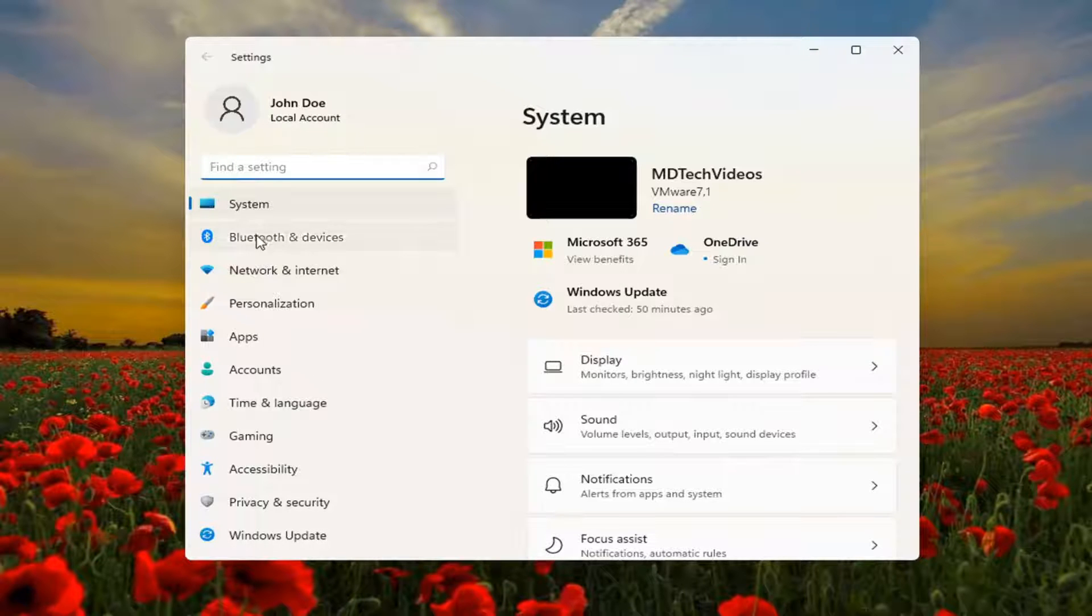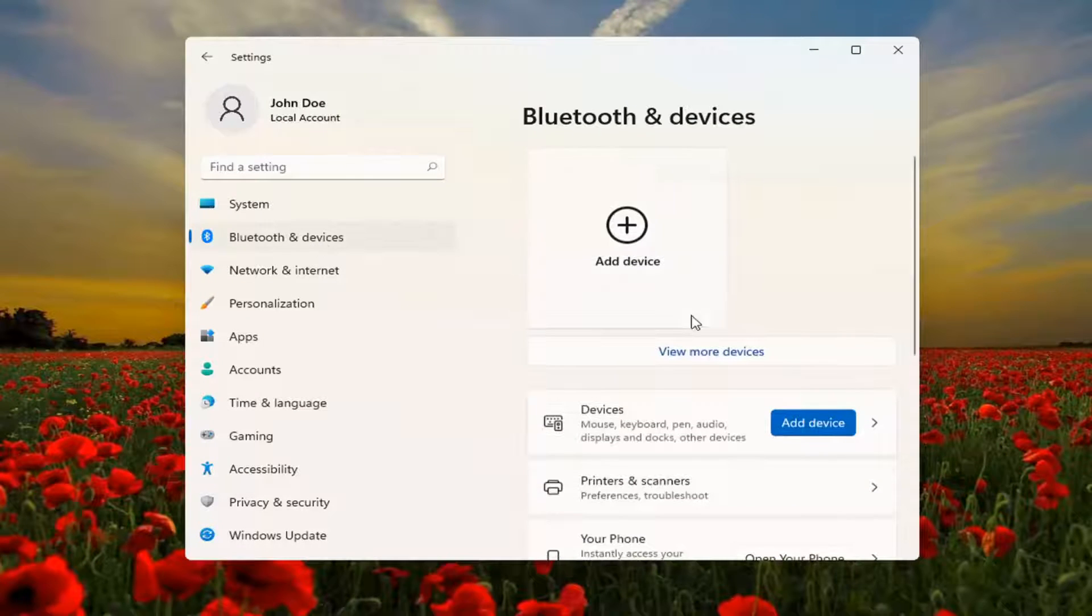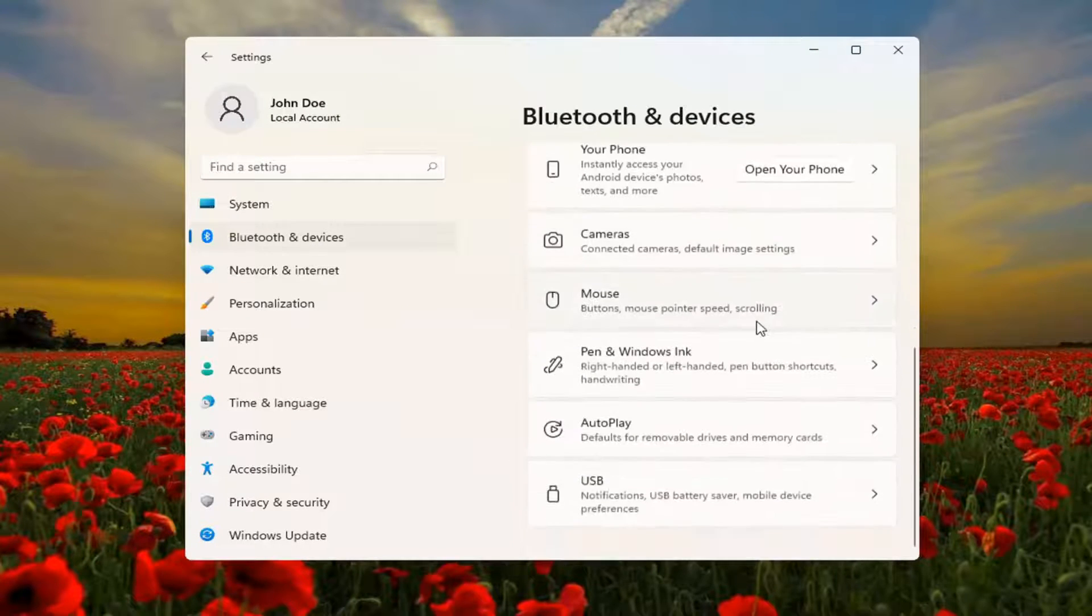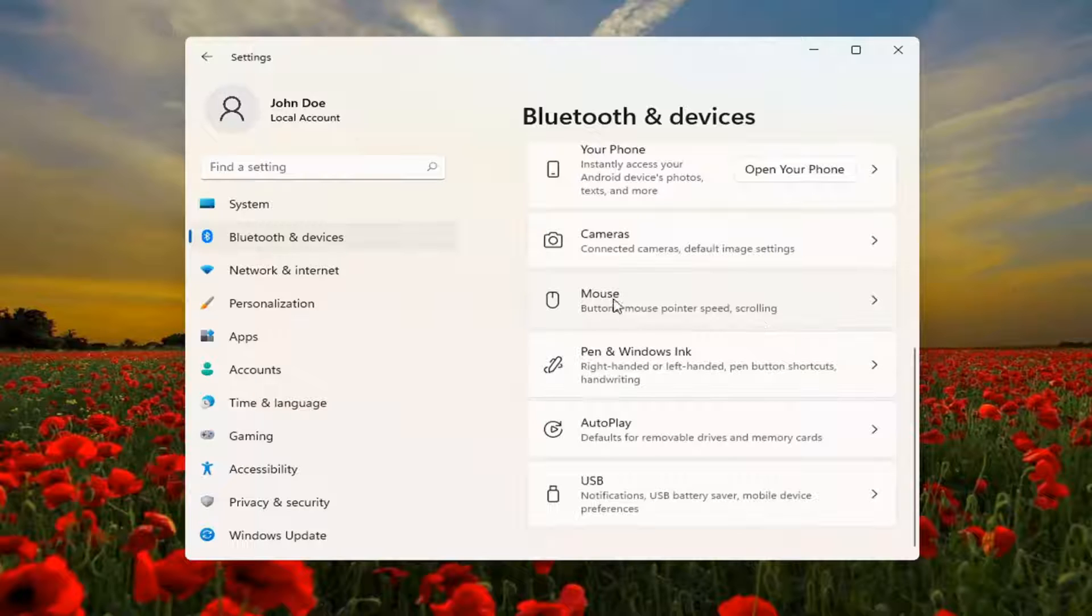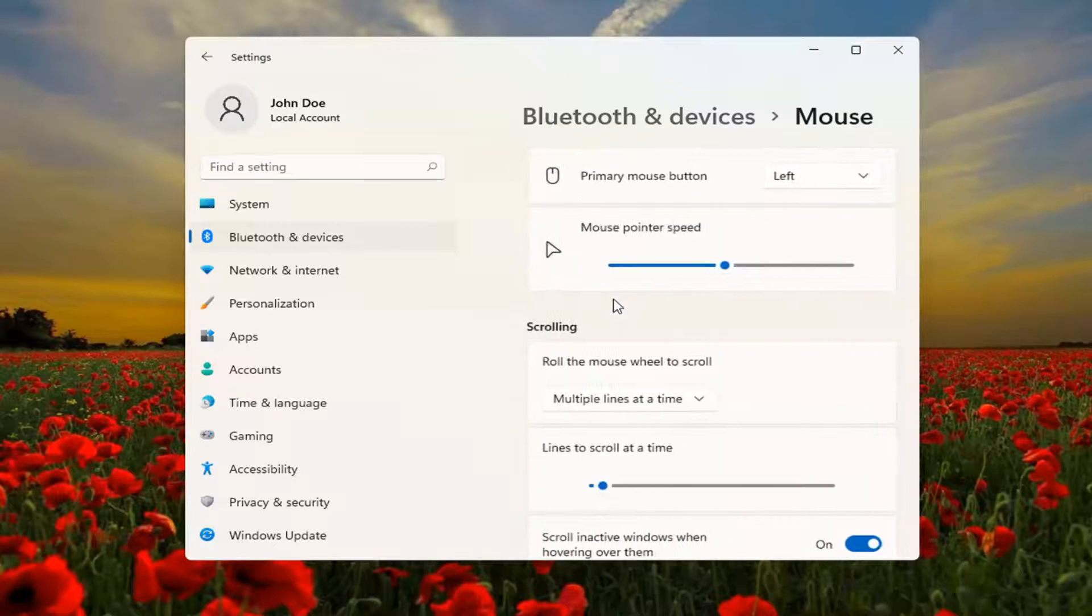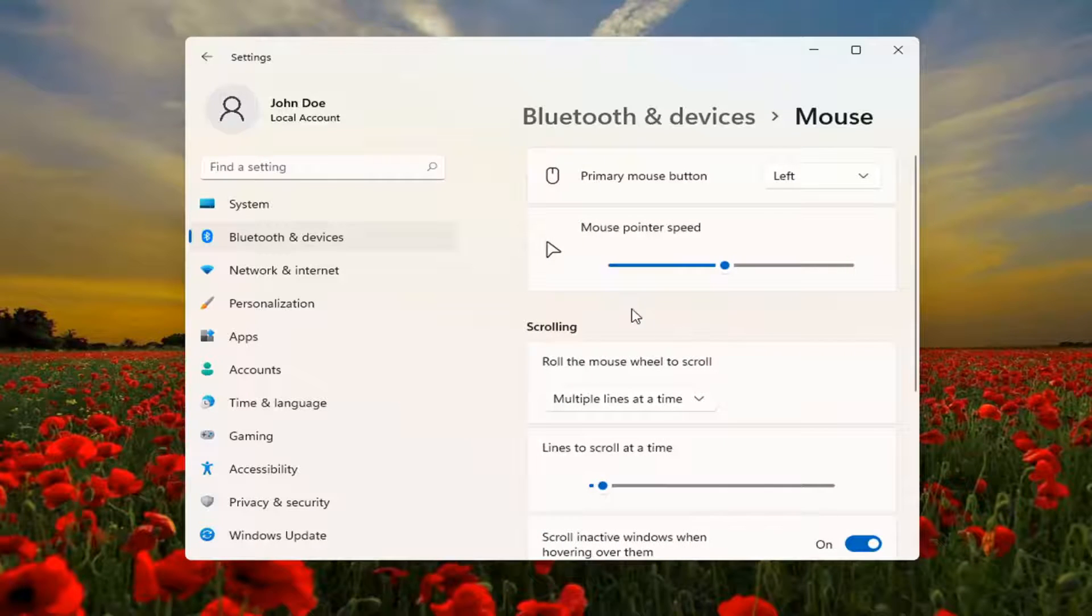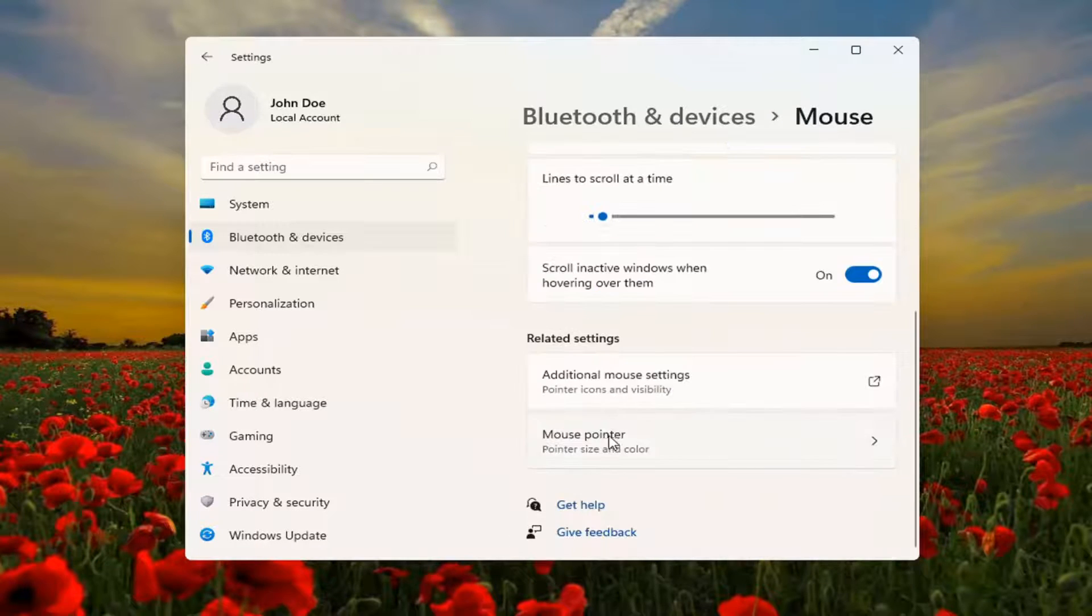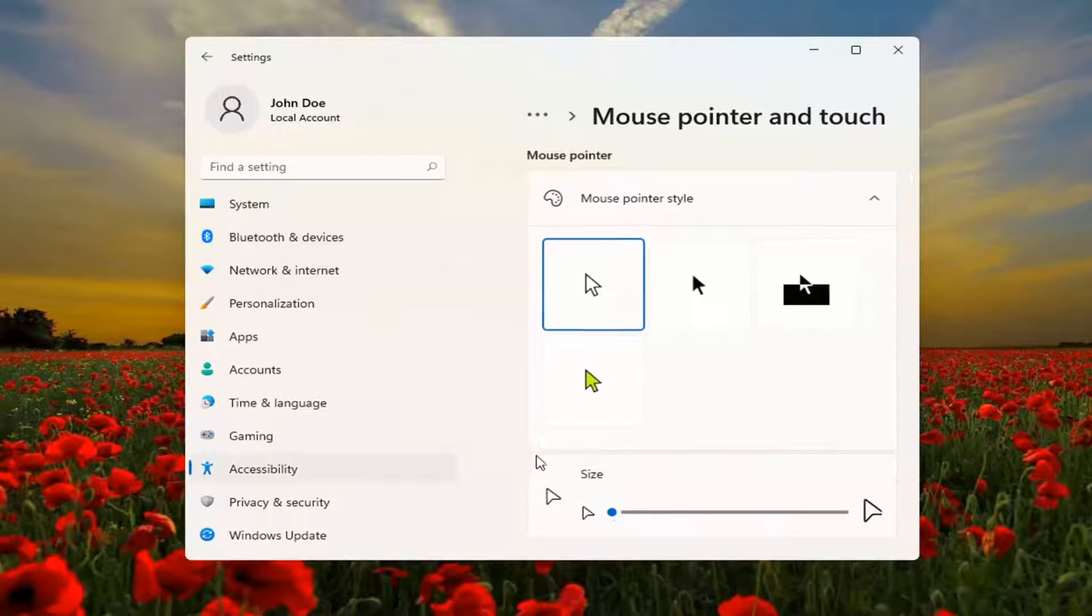Select Bluetooth and devices on the left side. Then on the right, go down to Mouse and left-click on that. Scroll down to Mouse pointer and open that up.